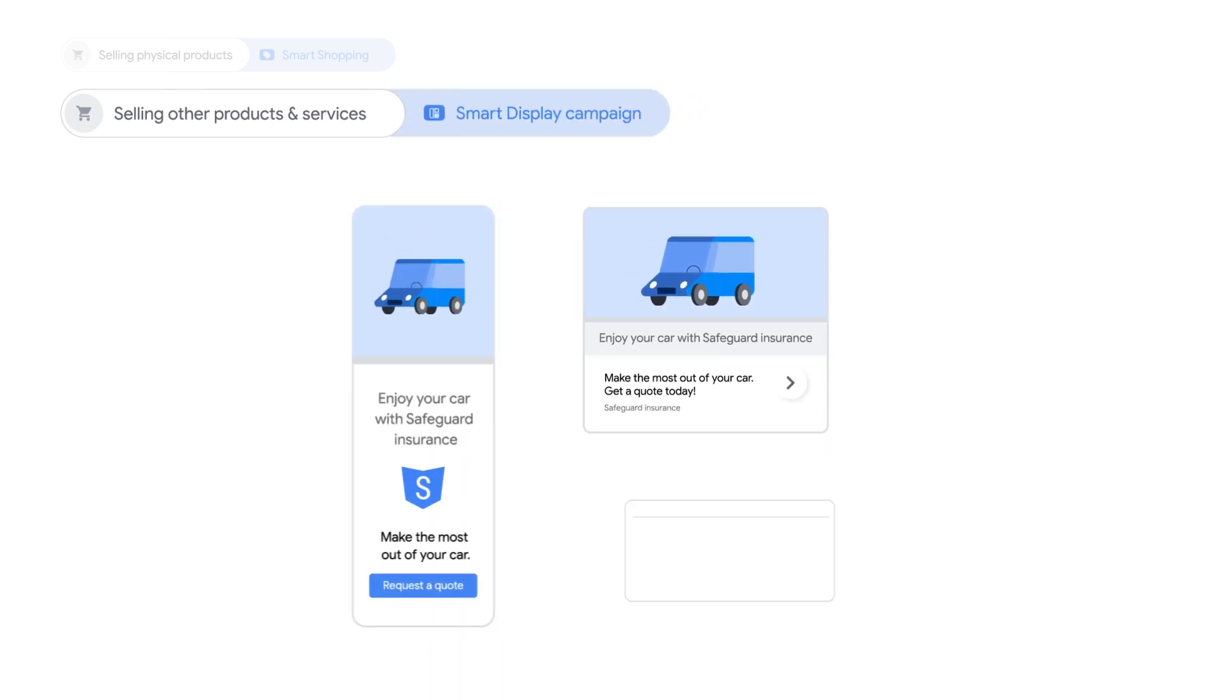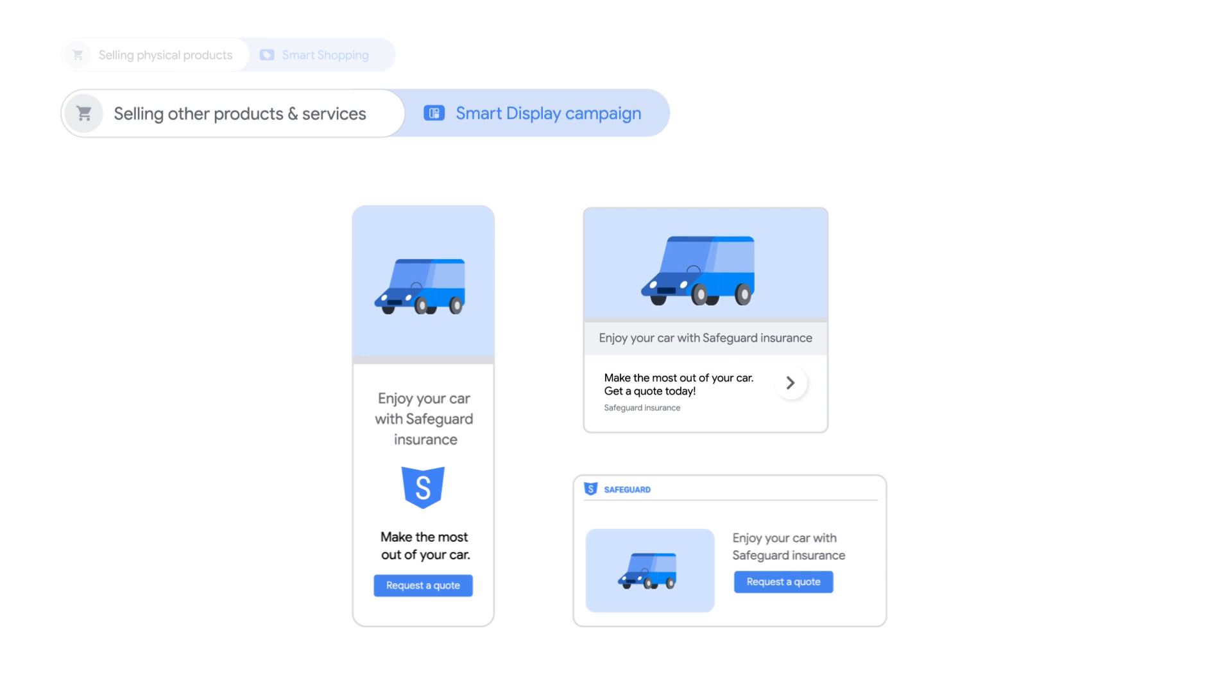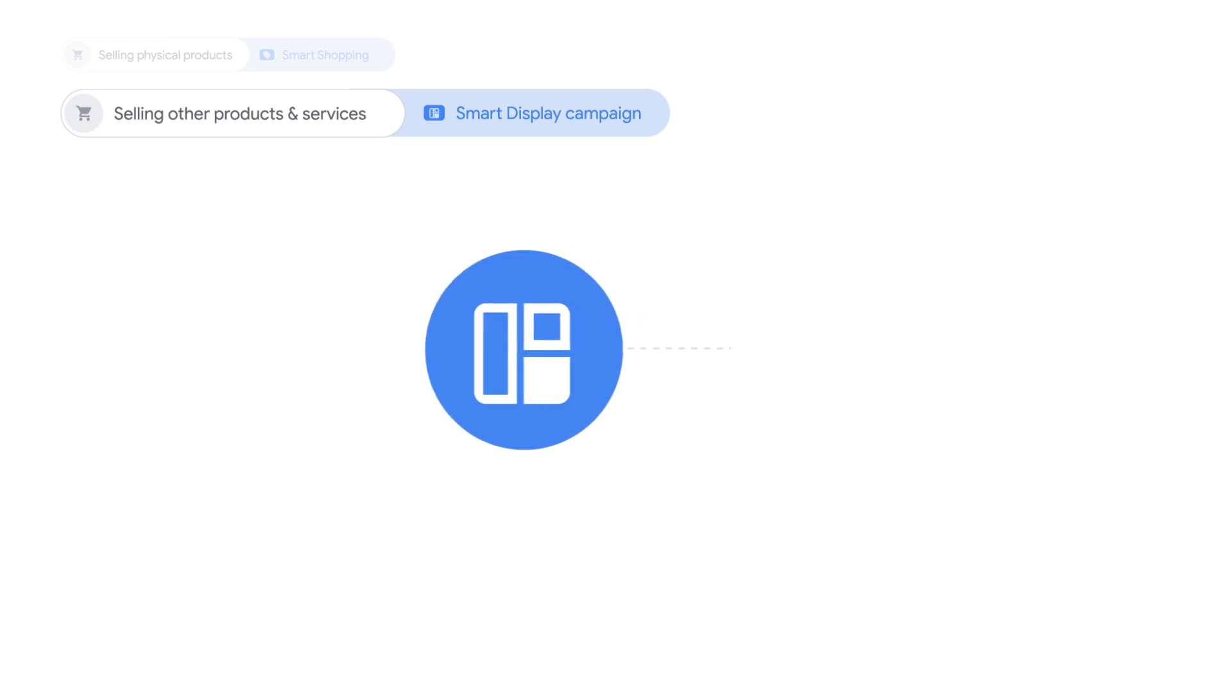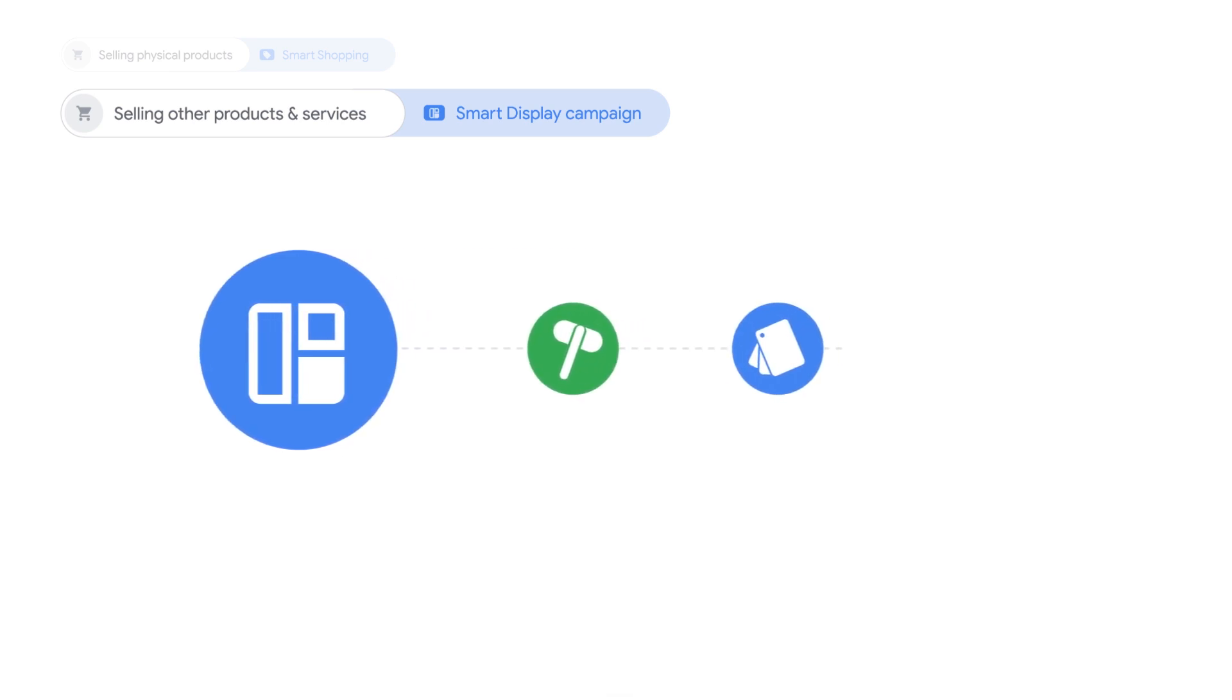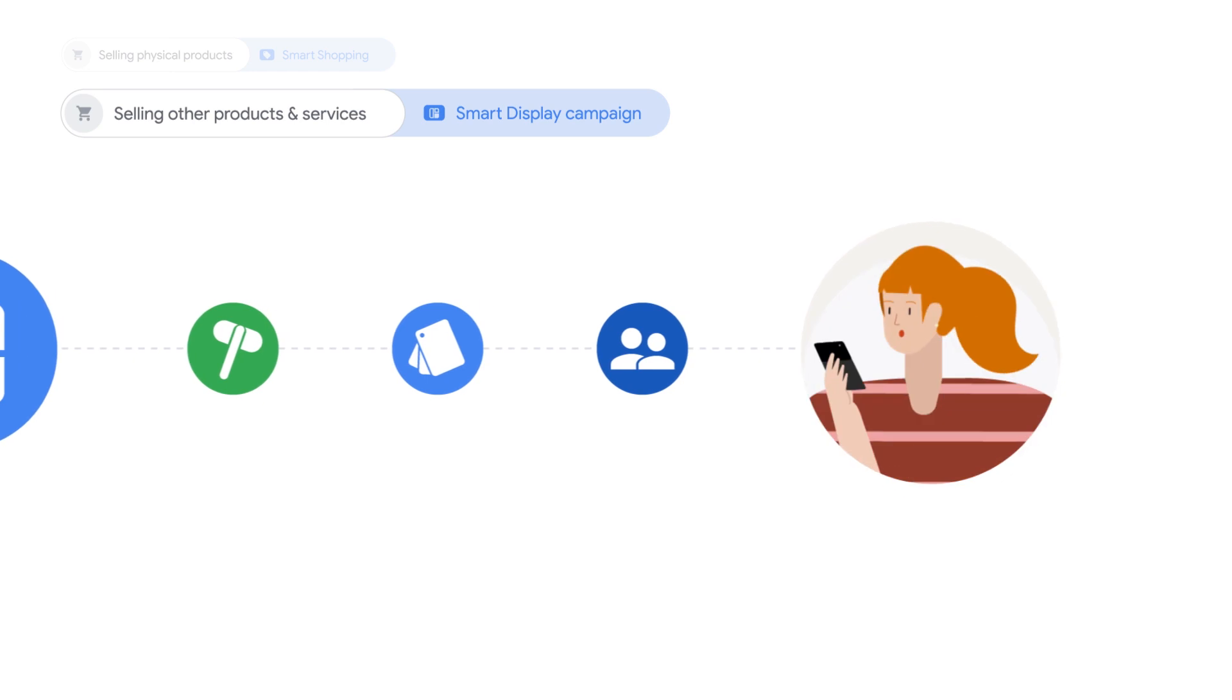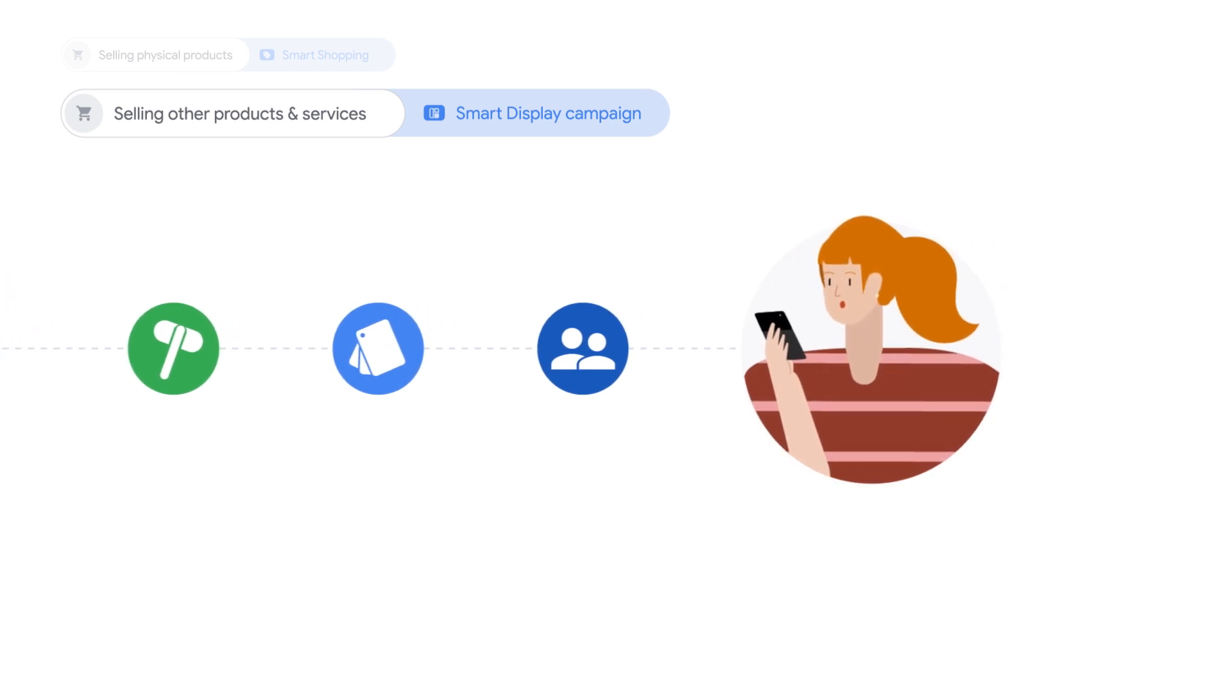Smart Display is the most effortless way to reach more customers across Google Display. This campaign type automatically adjusts your bids, creatives, and target audiences, and learns who your potential customers are in real time.